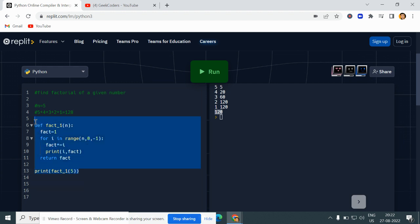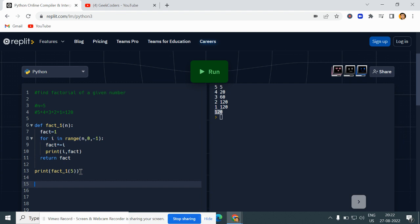This is the first way to do it. Now the second way — which is very important — is using recursion. I am creating one more method: fact_two, passing the same variable n. Recursion means a function calls itself until a break condition or until the given condition becomes false. We need to first find out when to break our loop.